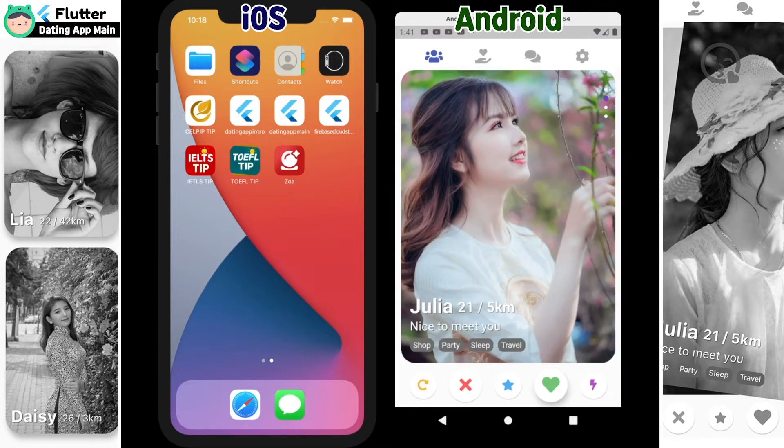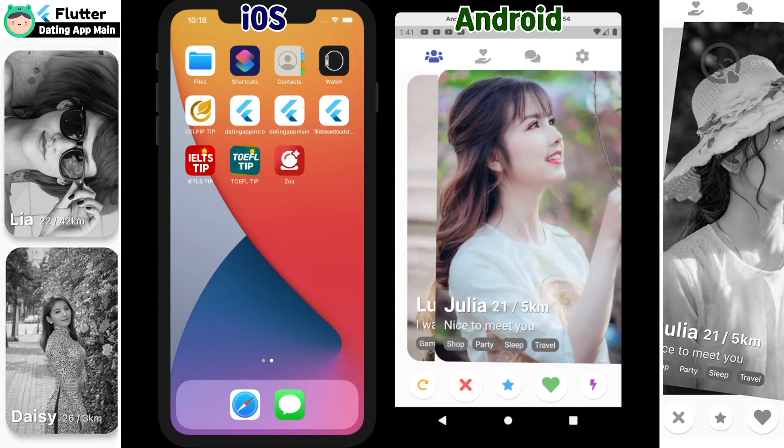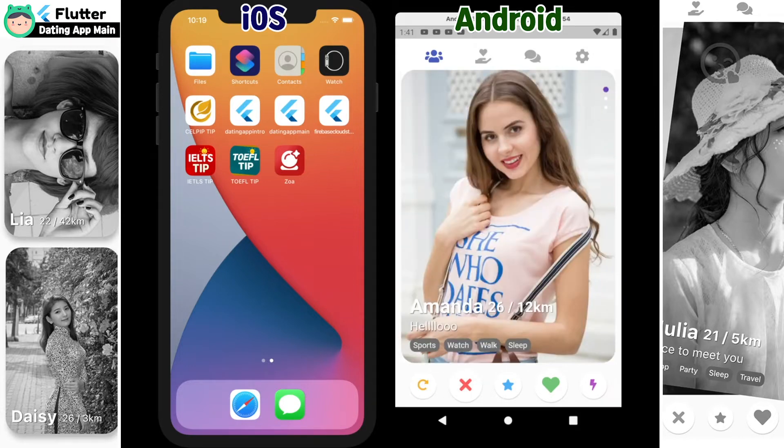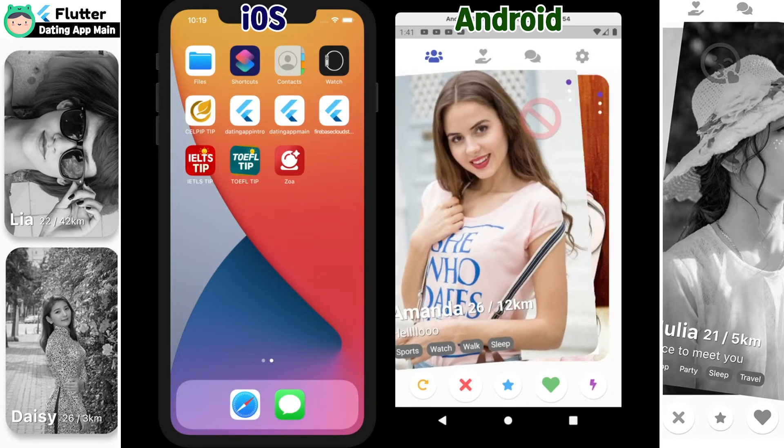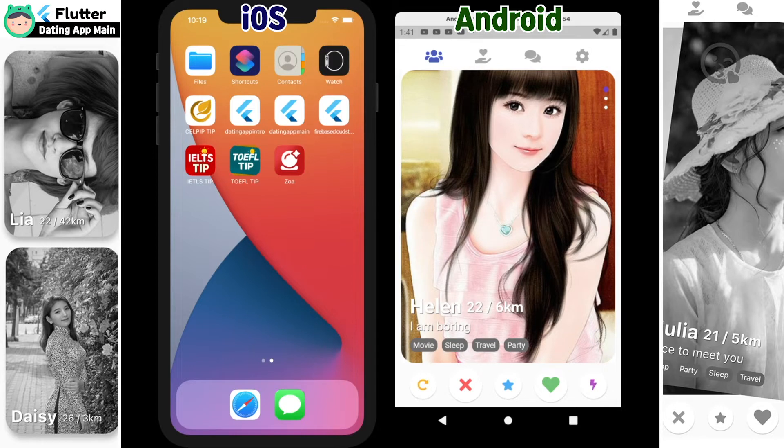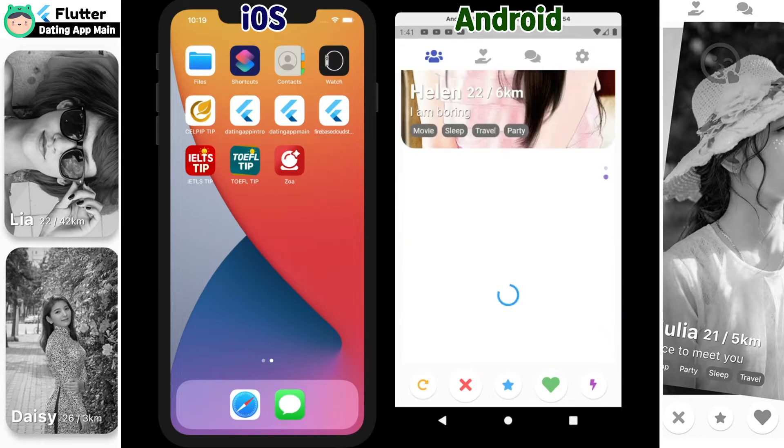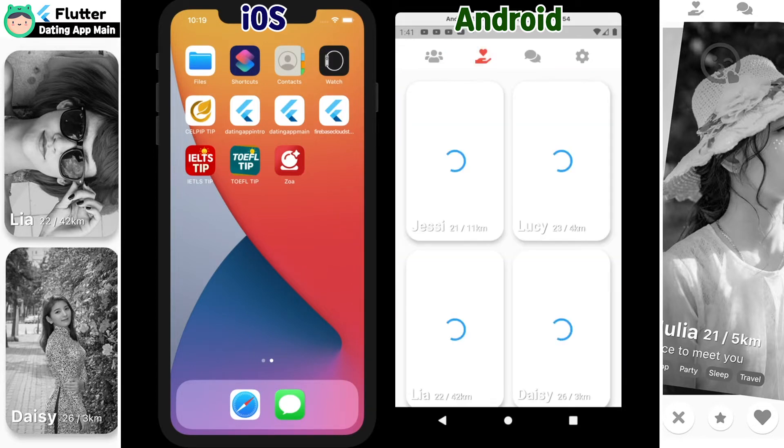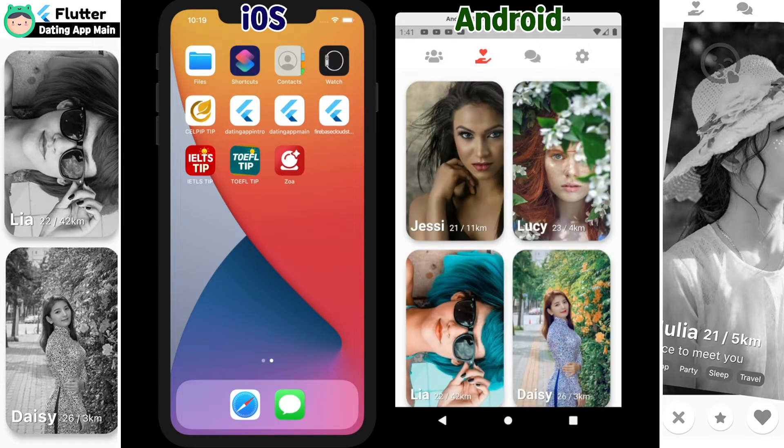When I made the screen, I used size and expanded widgets to handle variable smartphone screen sizes. So it shows consistently on different screens.